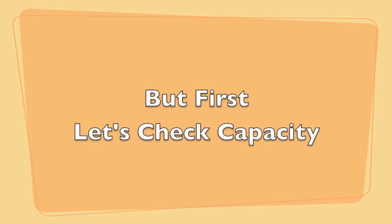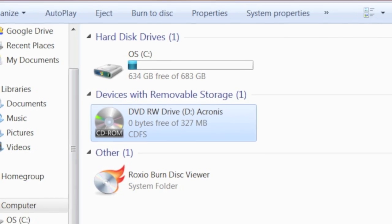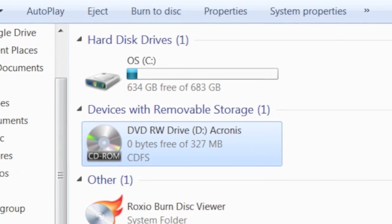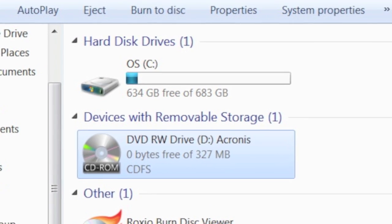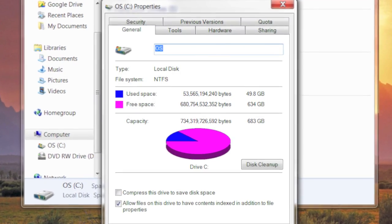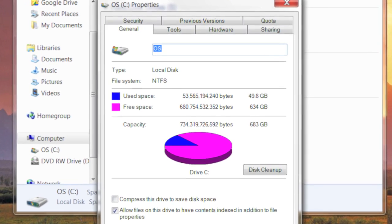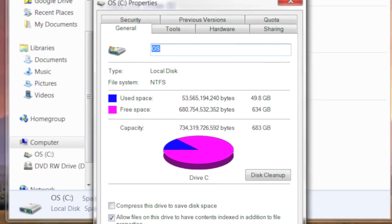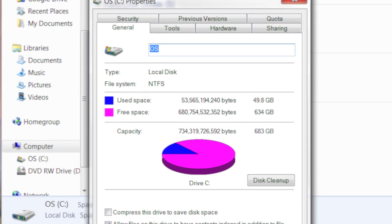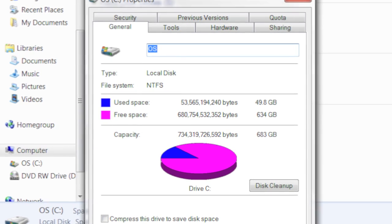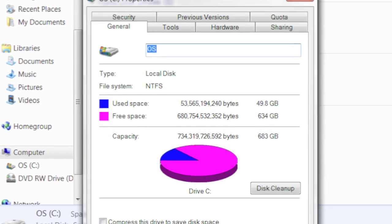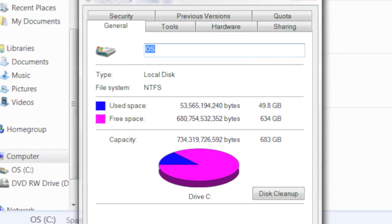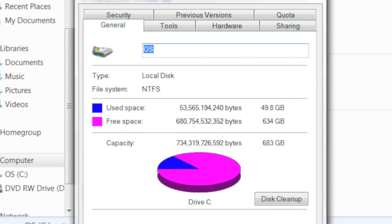Before we jump into the Acronis disk copy software, let's make sure you have enough space on the new SSD drive. Under start, choose computer and then look at the properties of your hard drive. It'll show you how much space you're actually using. If that's more than the capacity of your SSD, you're going to have to do some trimming. If it's less, as this is, we are good to go. And then now let's go ahead and jump into Acronis.